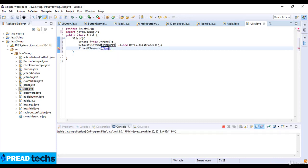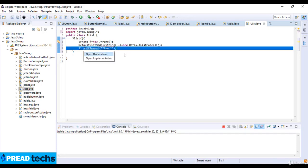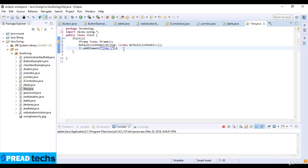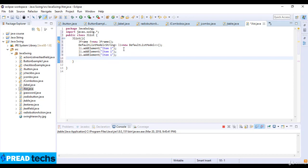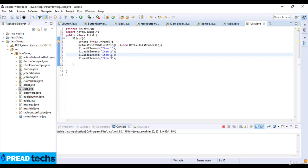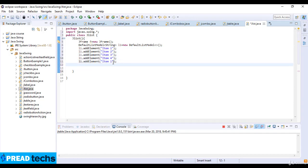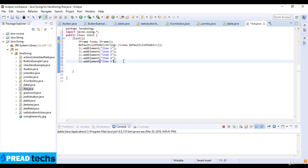And element here is item number one. I just copy this. Item two, three, and four, and item number five. So I just add five items in the element.